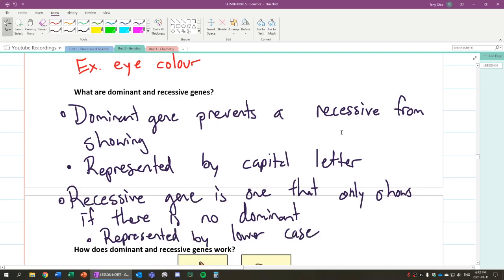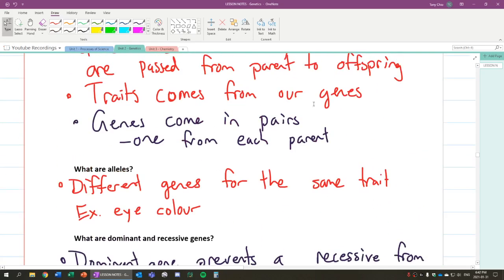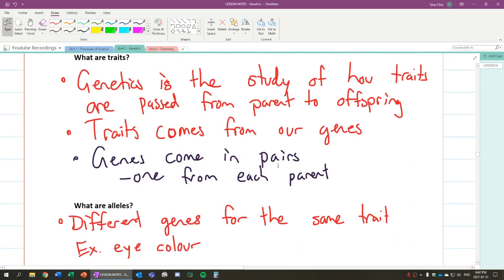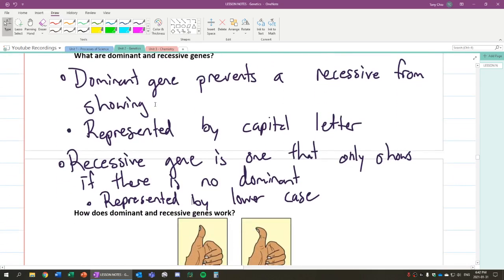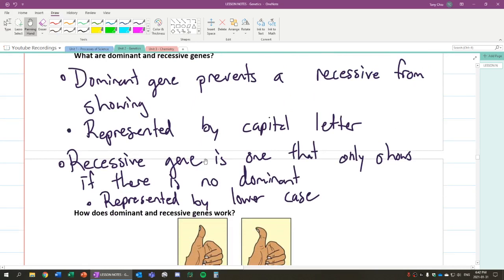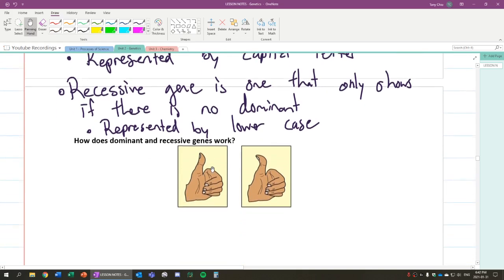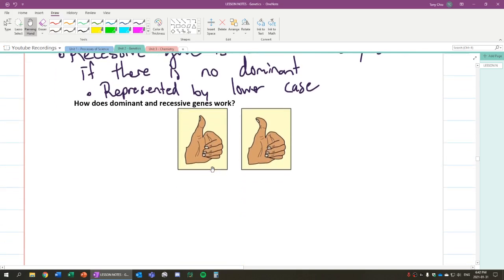So note how we've just talked about how you have a pair of these alleles in you. Now you can have a pair of dominant, you can have a pair of recessive, or you can have one of each, a dominant and recessive. And that will change how and what traits you're going to show because of that. So how do dominant recessive traits work? Well, let's do an example.